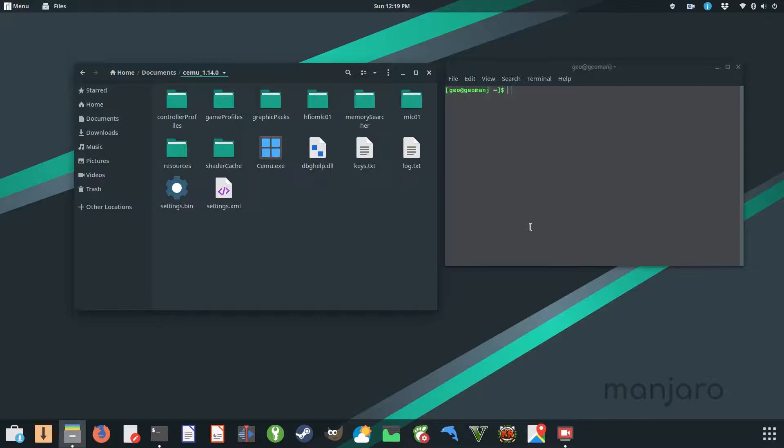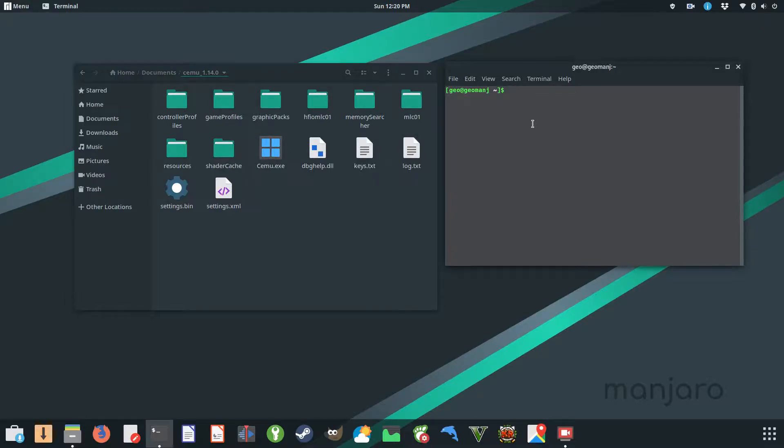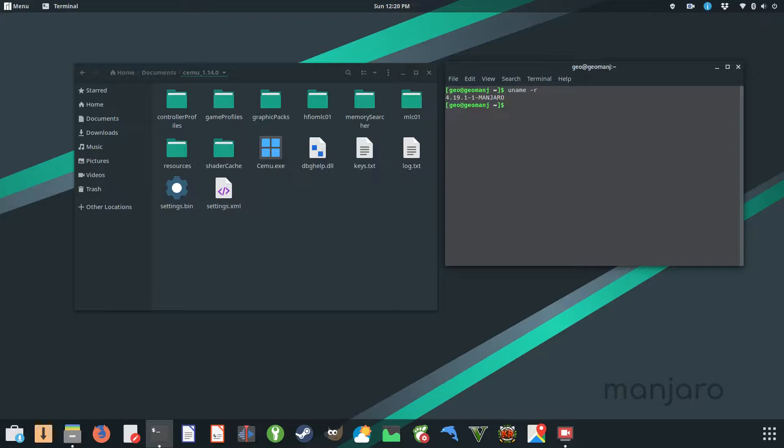Hello, this is Geotech Lan. Today I'll be showing off CEMU on Linux. Before I get started, let me tell you the settings I'll be running. I'm using kernel 4.19.1.